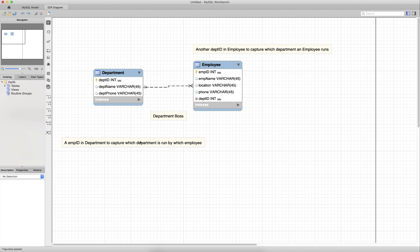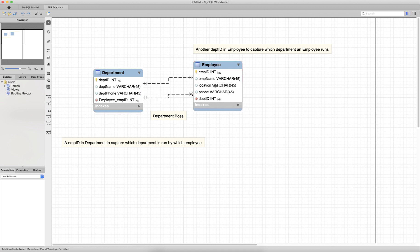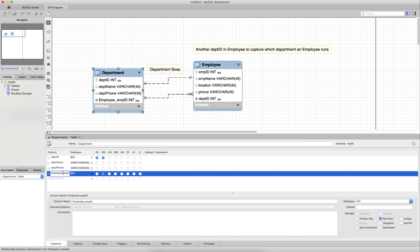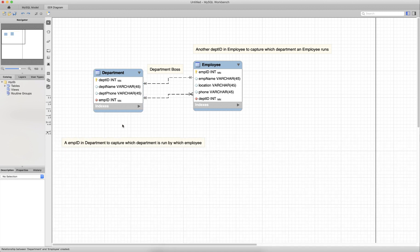To create that relationship, we would click on the one-to-one dashed line, which is the non-identifying relationship. Once we click on that, MySQL prompts us to select the table to receive the foreign key — that would be the department table. The message then changes to say department selected, please select the reference table — in this case, the employee table. This one-to-one relationship represents the boss of the department, so employee ID in the department table represents which employee is the boss of which department.